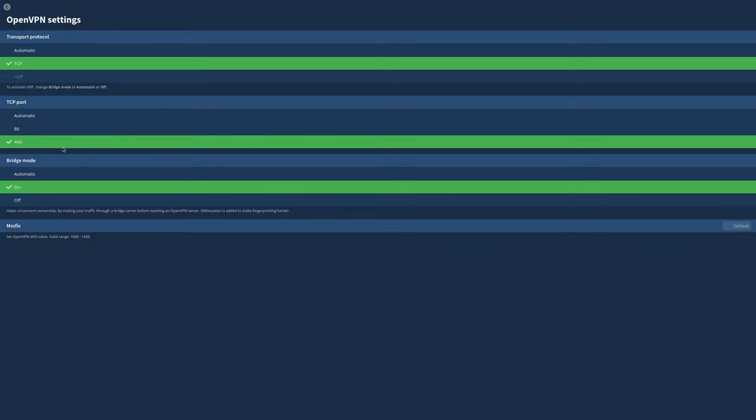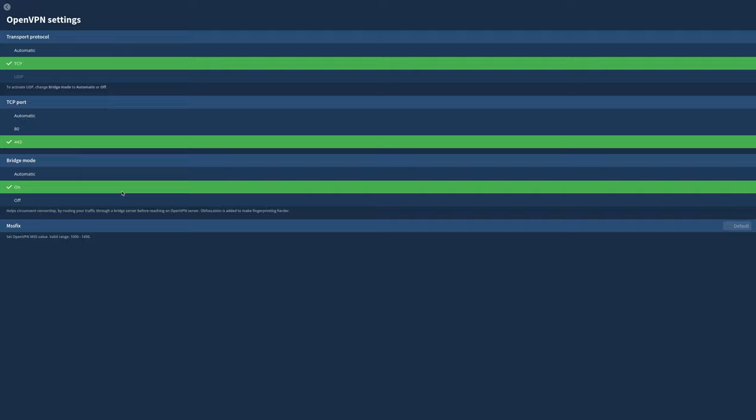The bridge mode is basically just a traffic obfuscation thing to make fingerprinting and tracking harder for ISPs. You don't want them to see that you're using Mullvad, so you use this. That's the solution in this case.